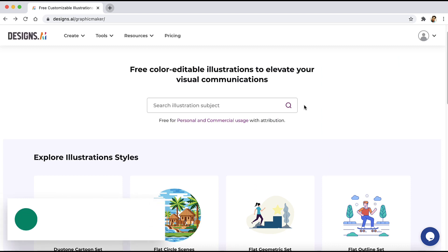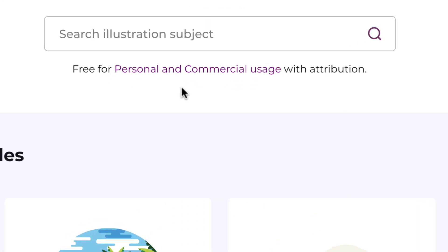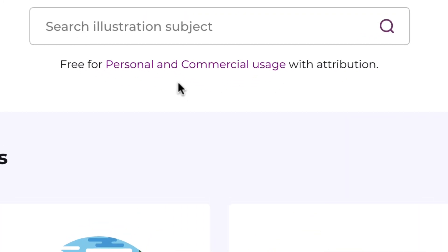The next one is Designs.ai Graphic Maker. On this website you will find different styles and you also have the ability to change the color of illustrations. The color thing works a little differently here, and they also require attribution as mentioned on the site.